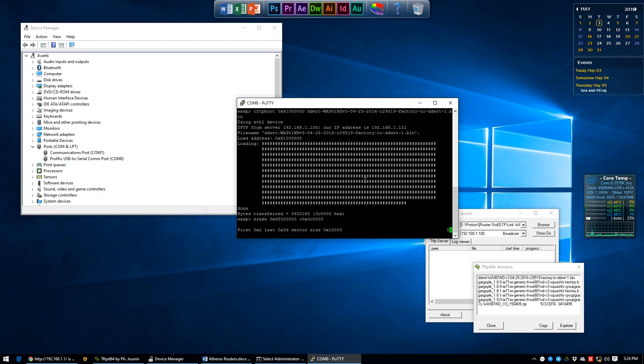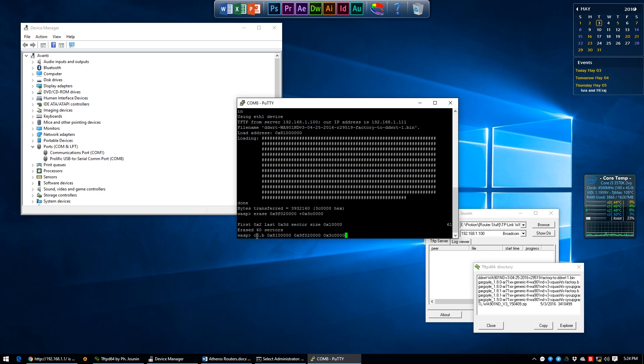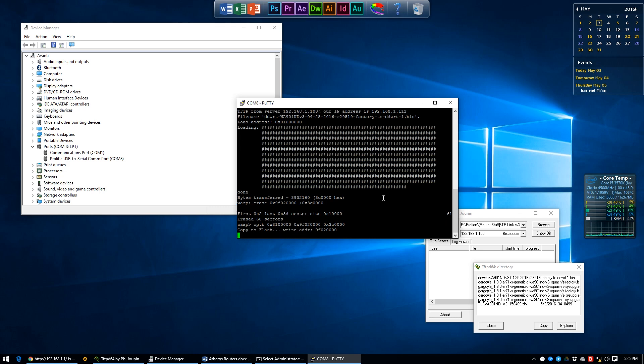Now we're going to copy over the firmware that we temporarily stored in the load address by typing in cp.b space 0x81000000 space 0x9F020000 and a size of 0x3C0000 in this case. Press enter.